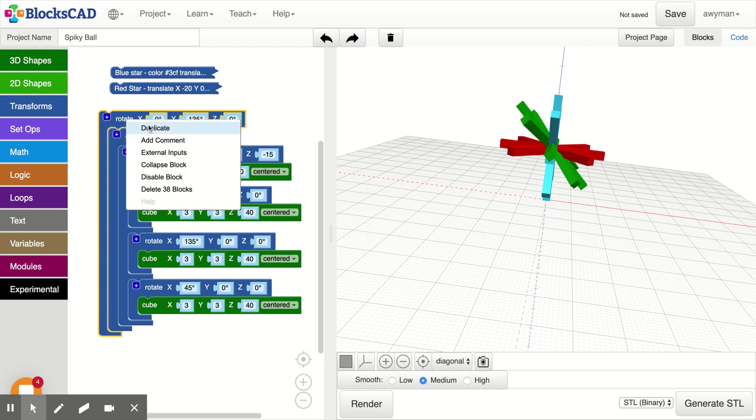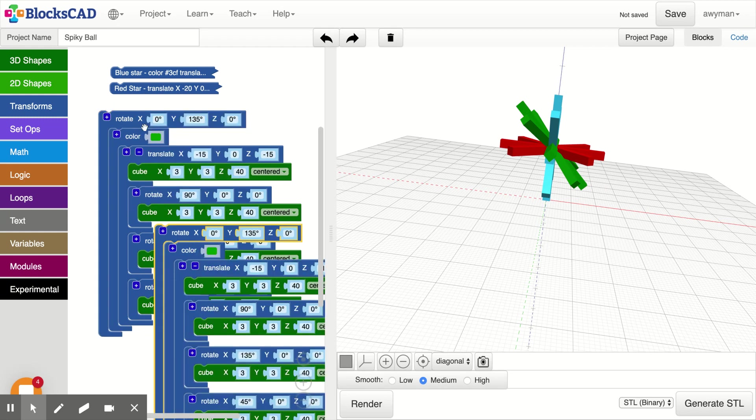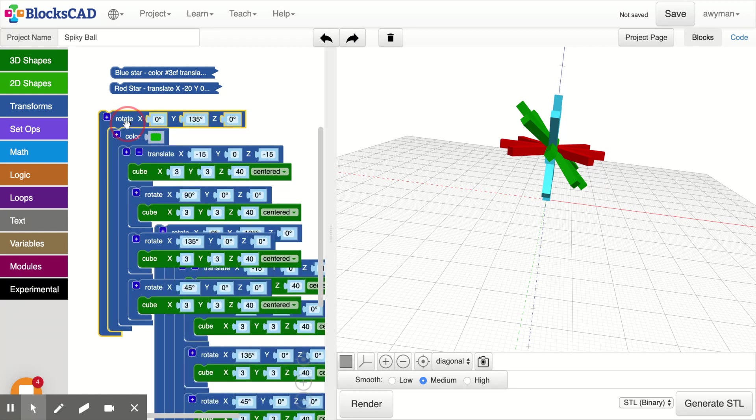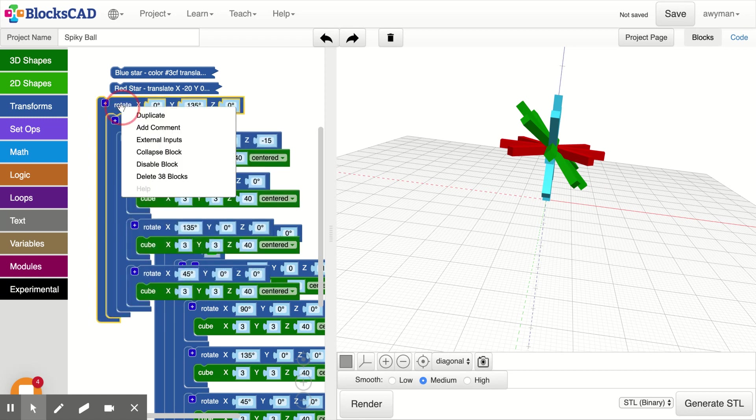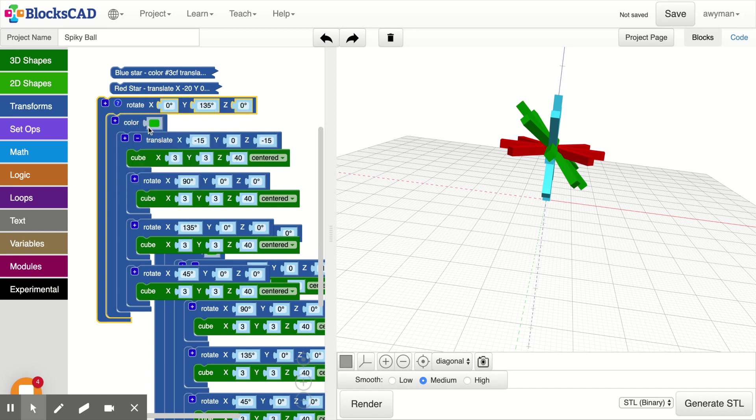So now we have one more to do to complete it. I will duplicate this. I think at this point I'm going to add a comment and collapse this to get it out of the way. So this is the green one.